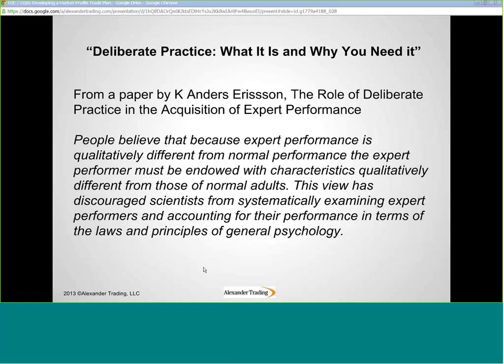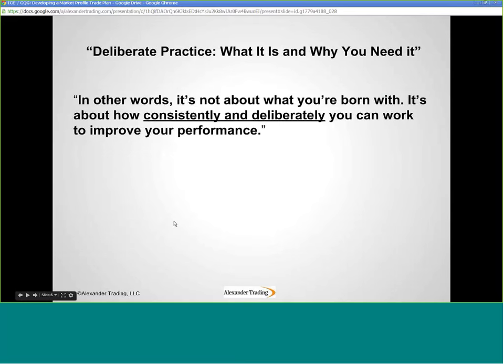Many believe that successful traders are endowed with extra special characteristics — super smart, super intuitive, or abilities the rest of us don't have. But that is increasingly being proved not to be the case. Expertise is something that can be acquired by the majority of people if they know how to acquire it. And one of these practices is this deliberate practice concept — it's not about what you're born with, it's about how consistently and deliberately you work to improve your performance.